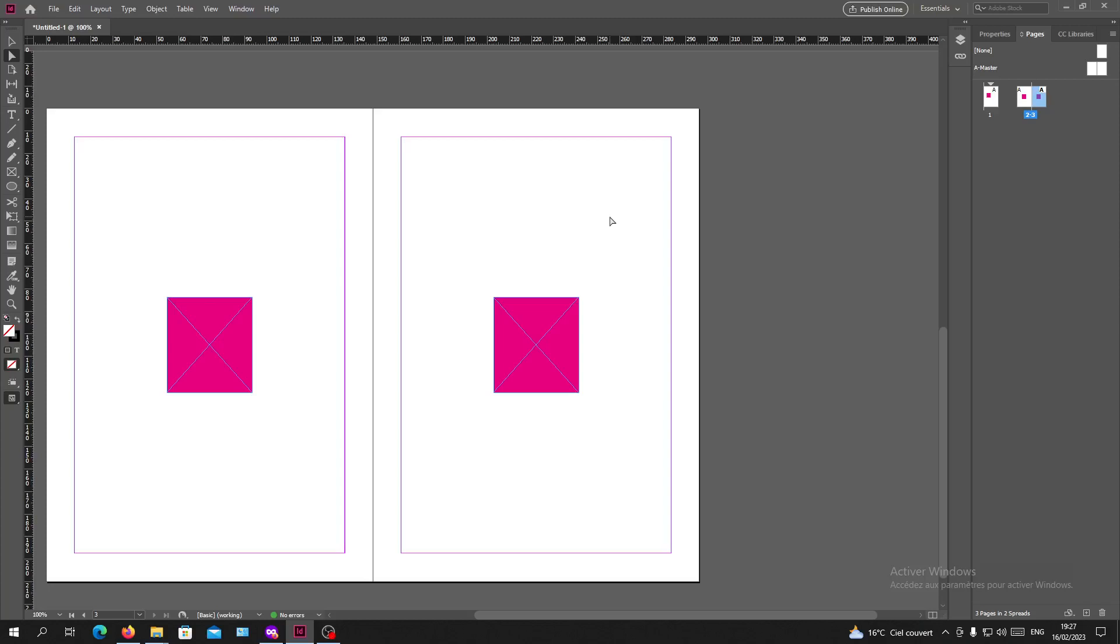Hello guys and welcome to another tutorial. Today I'm going to show you how to print double-sided in Adobe InDesign. You will need to open your InDesign software and follow these simple steps.